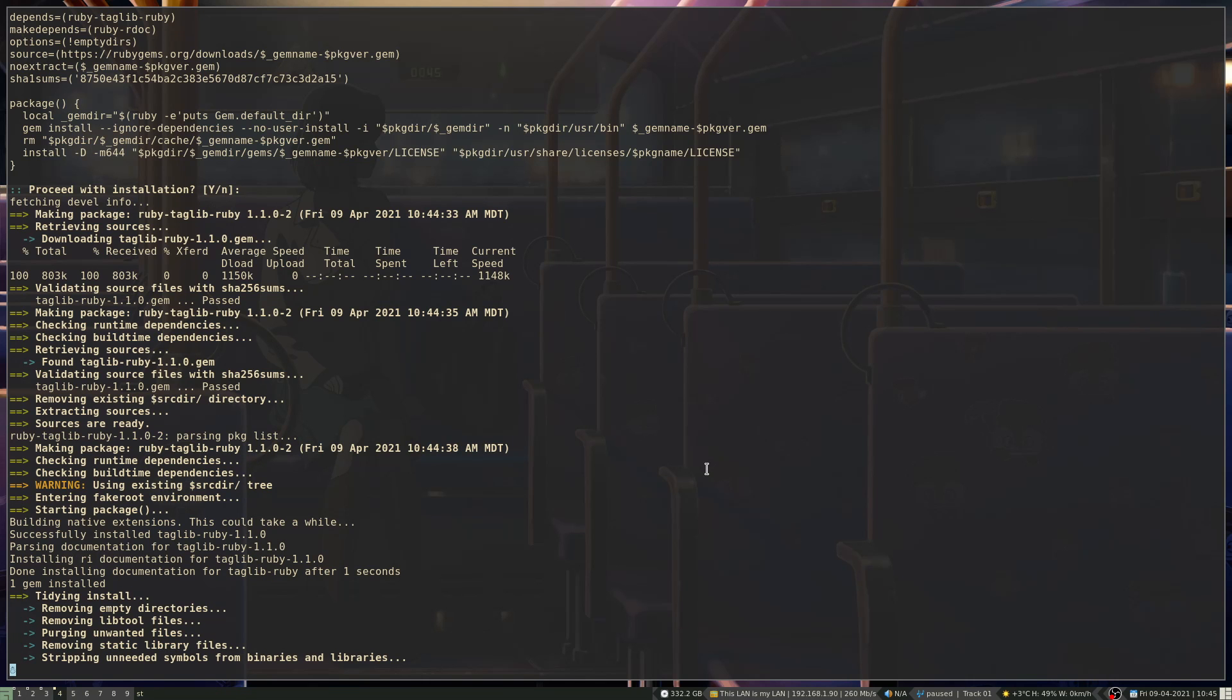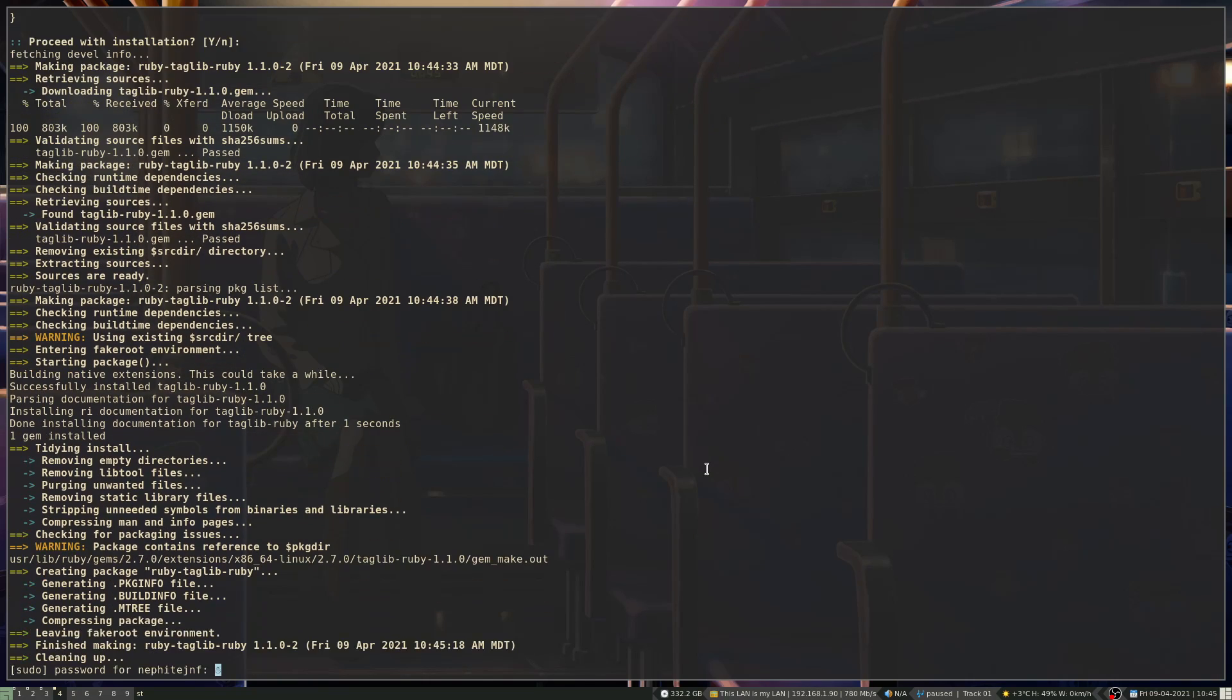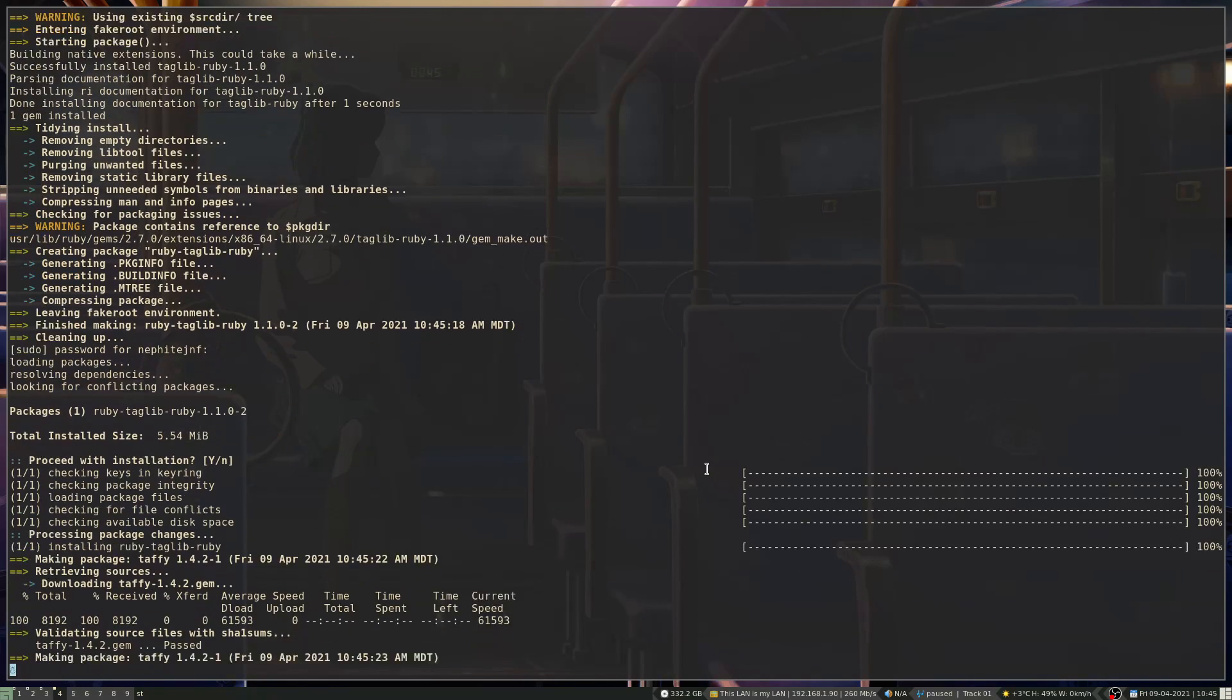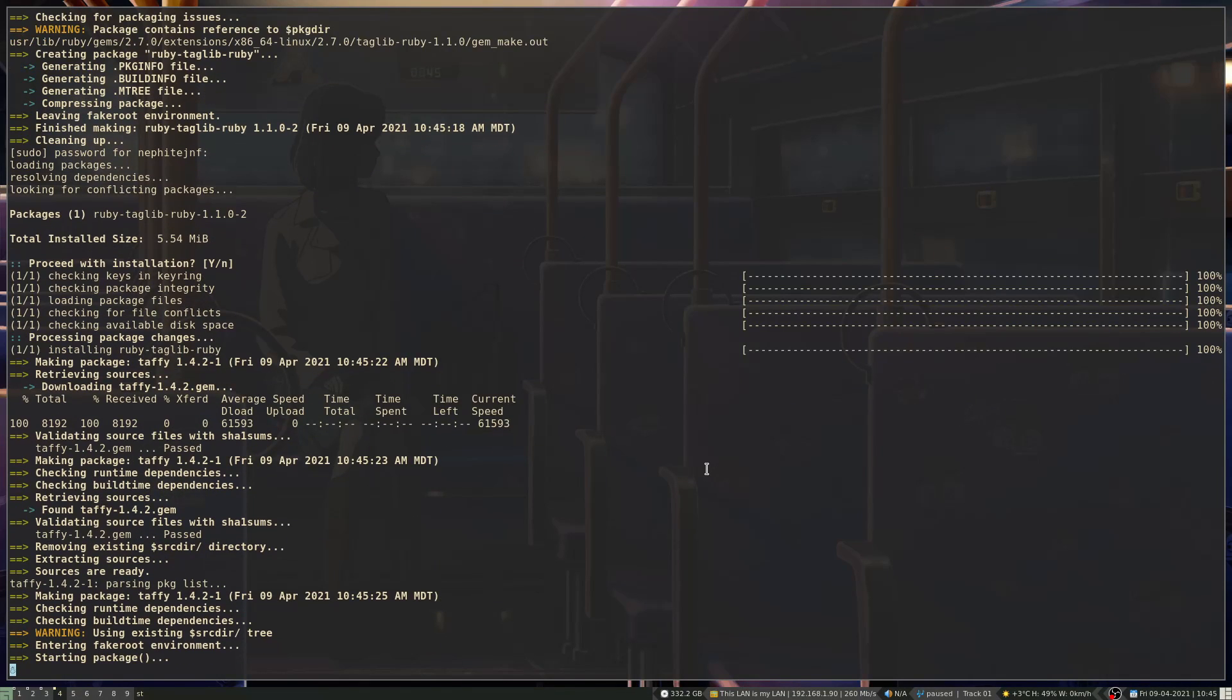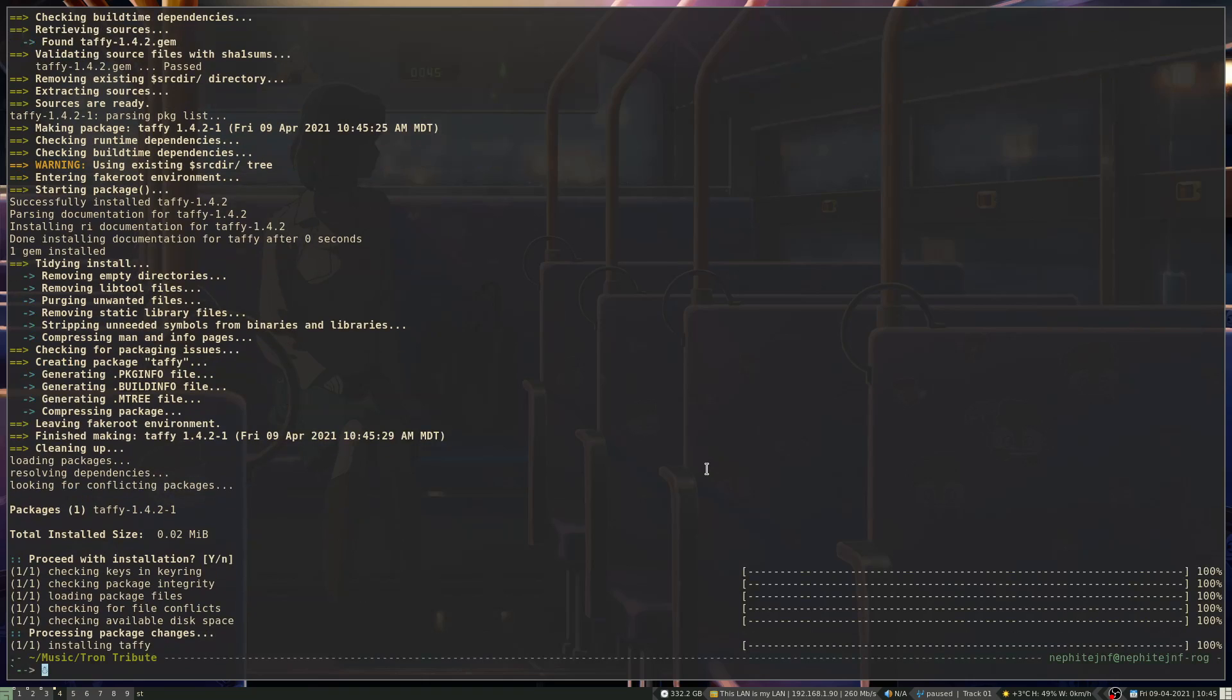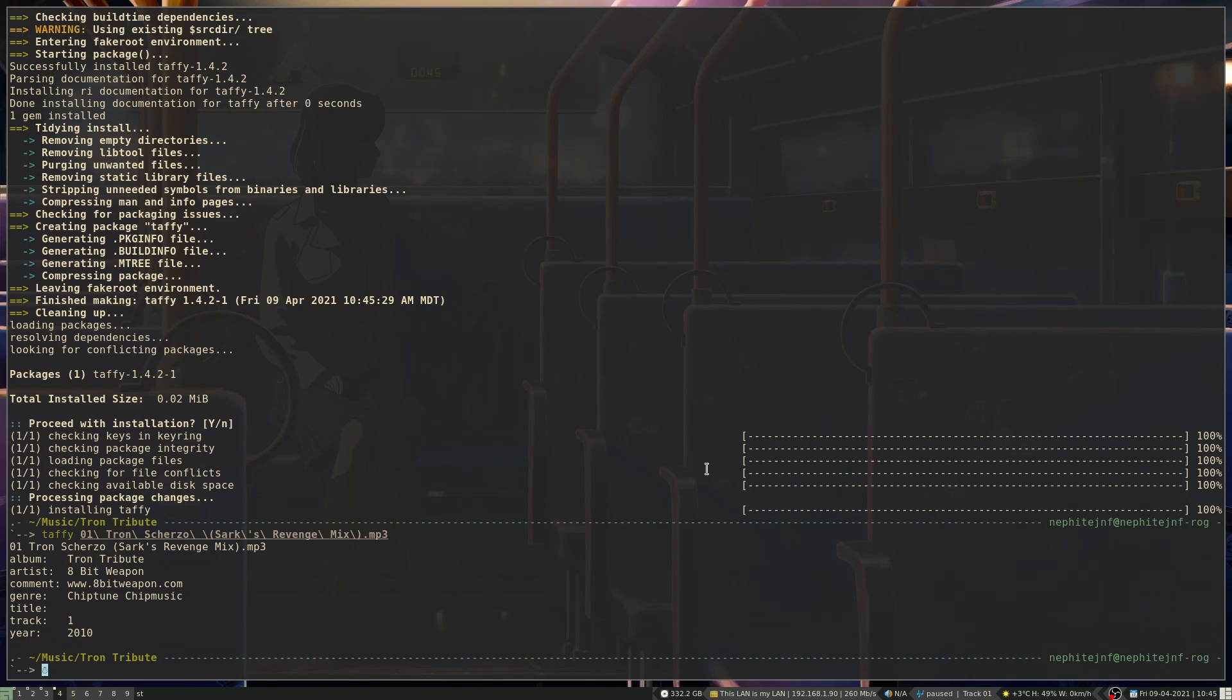Okay. So my microphone's more sensitive thanks to some changes. I have to readjust all my volumes. Okay. So now we can go Taffy 01. And so there it displays all of that info.